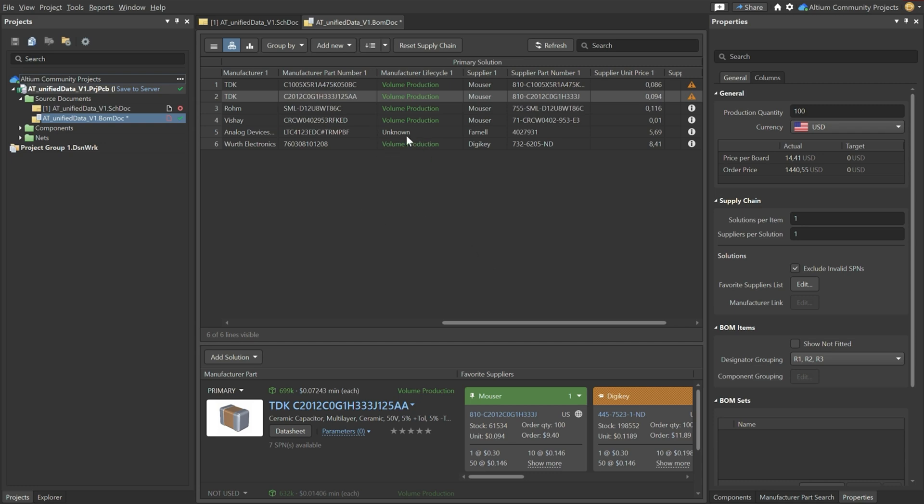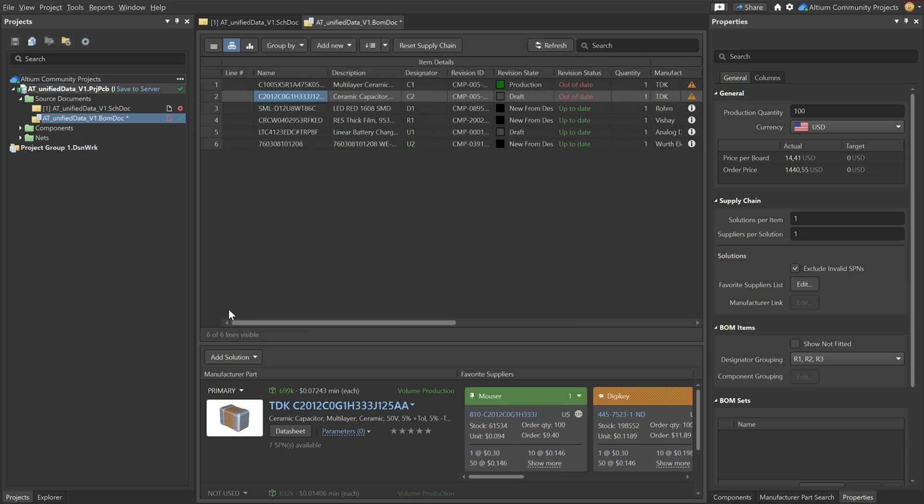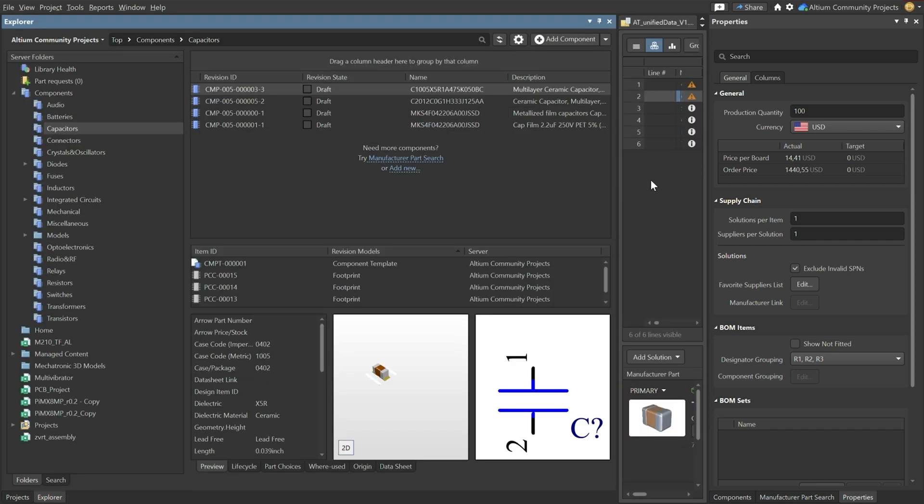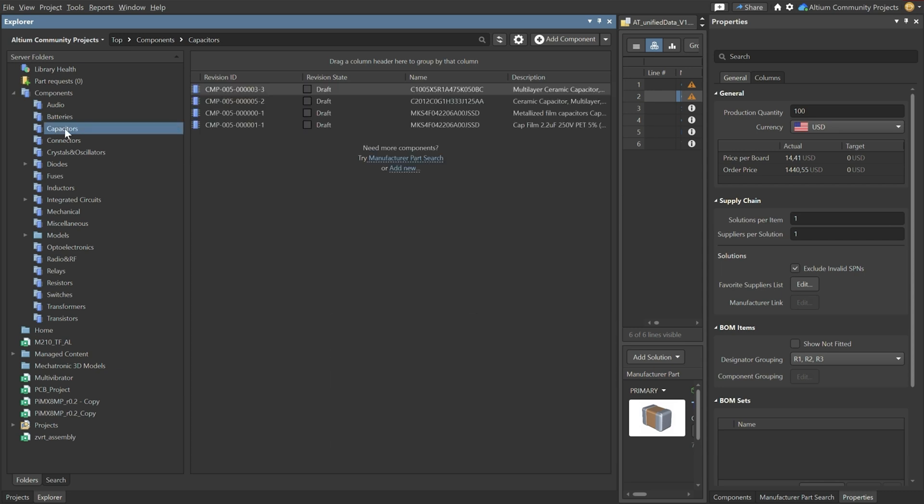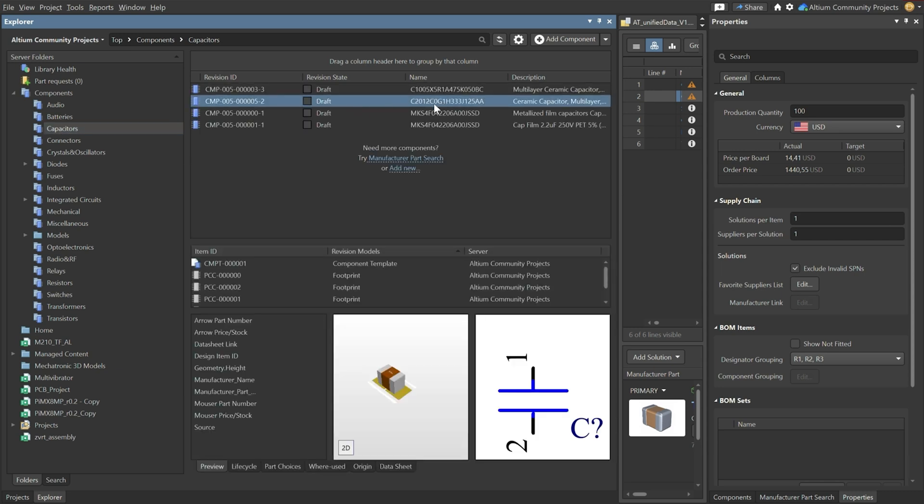Now the last thing I would like to show you is revision states. So what you have seen over here is that there is a revision state and we see new from design, draft or production is mentioned. Now let's look it up here in our explorer window. I'll make this a bit bigger. If we select capacitors then we can go to the solution that we have just created.